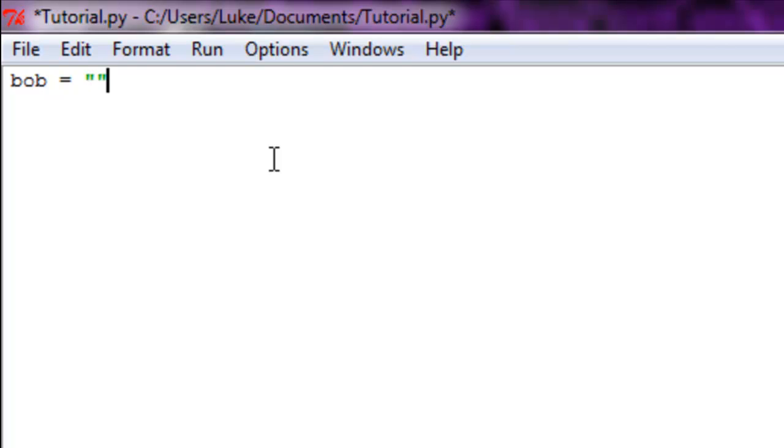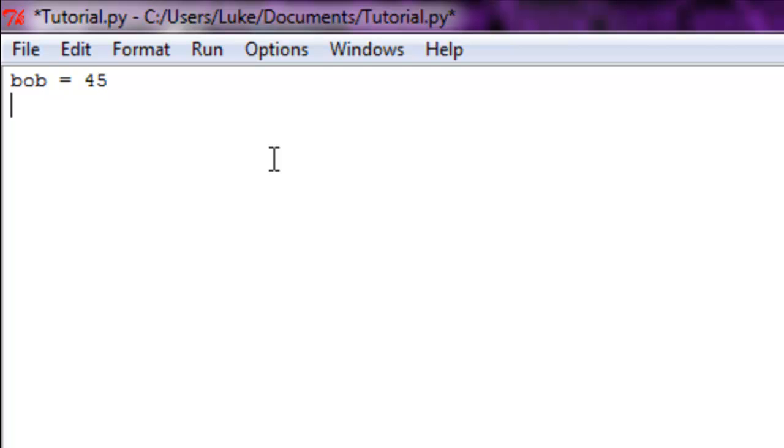A string is basically a string of text. If you have a line of text, it's called a string. But it can also be set to a value of a number or an integer. Right now we have Bob equals the integer 45.